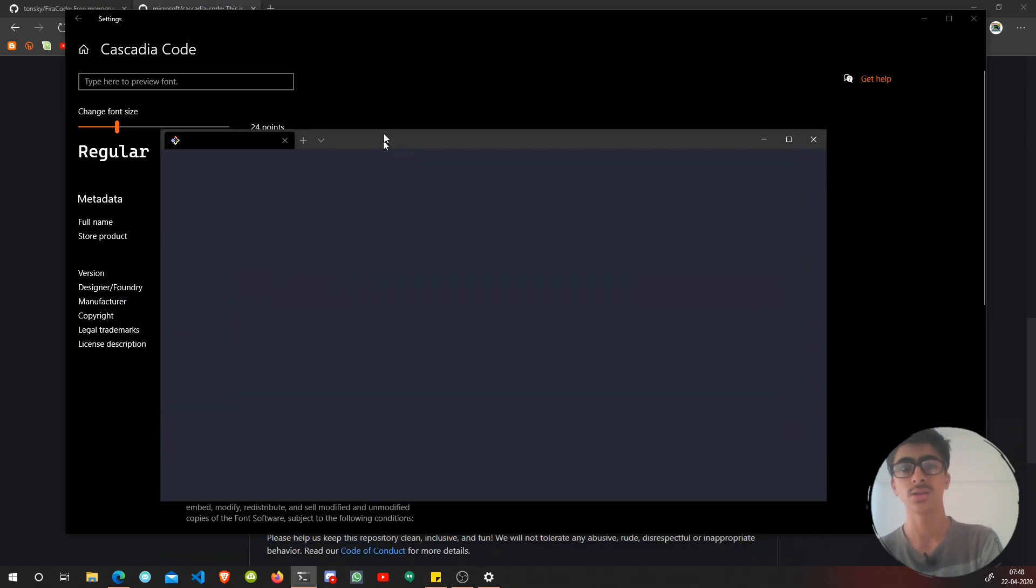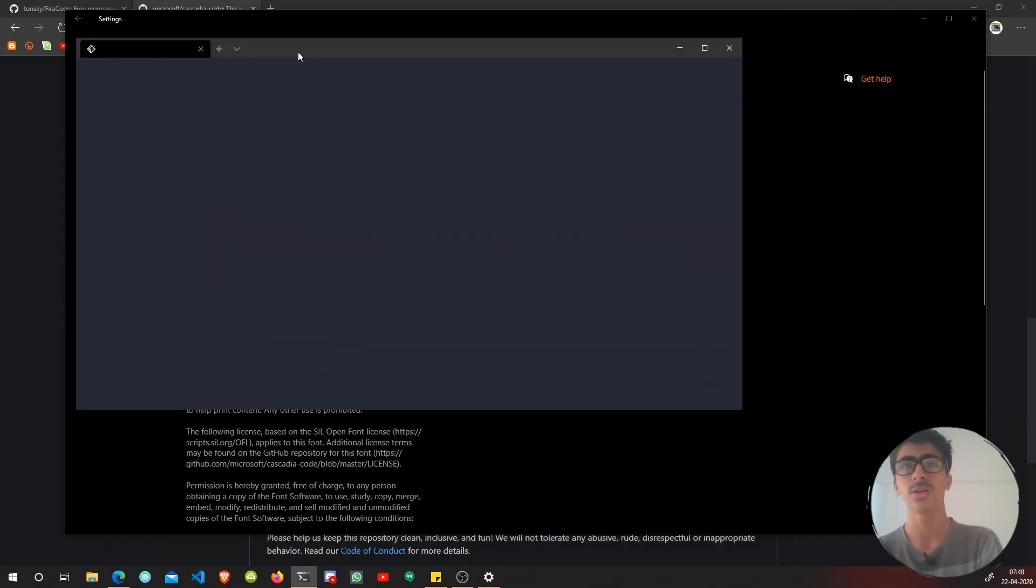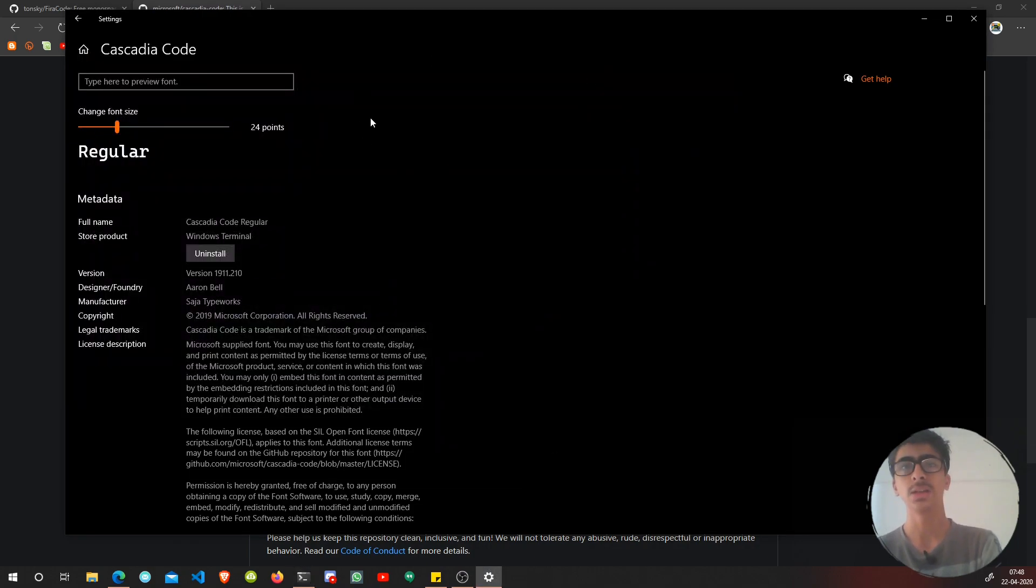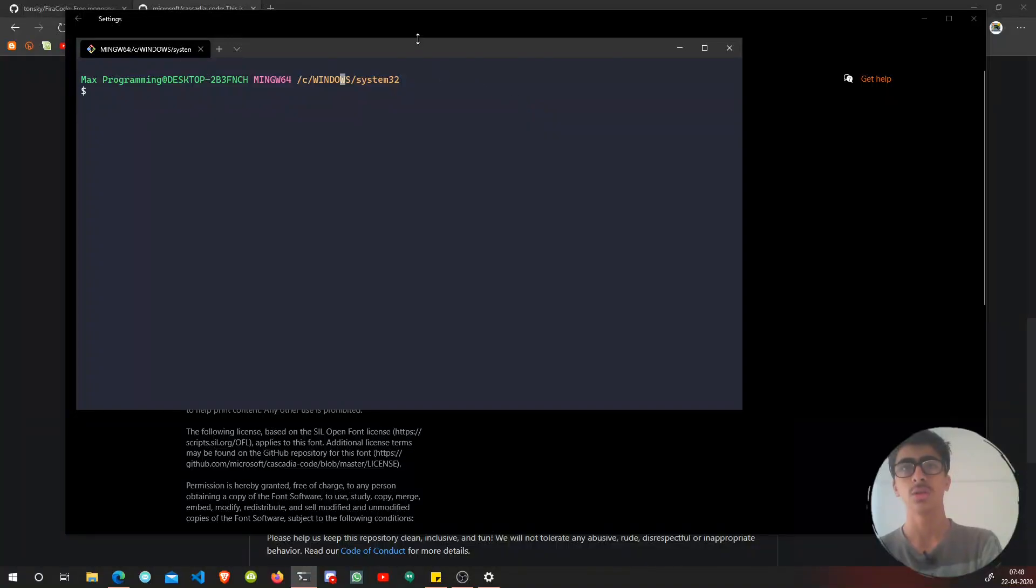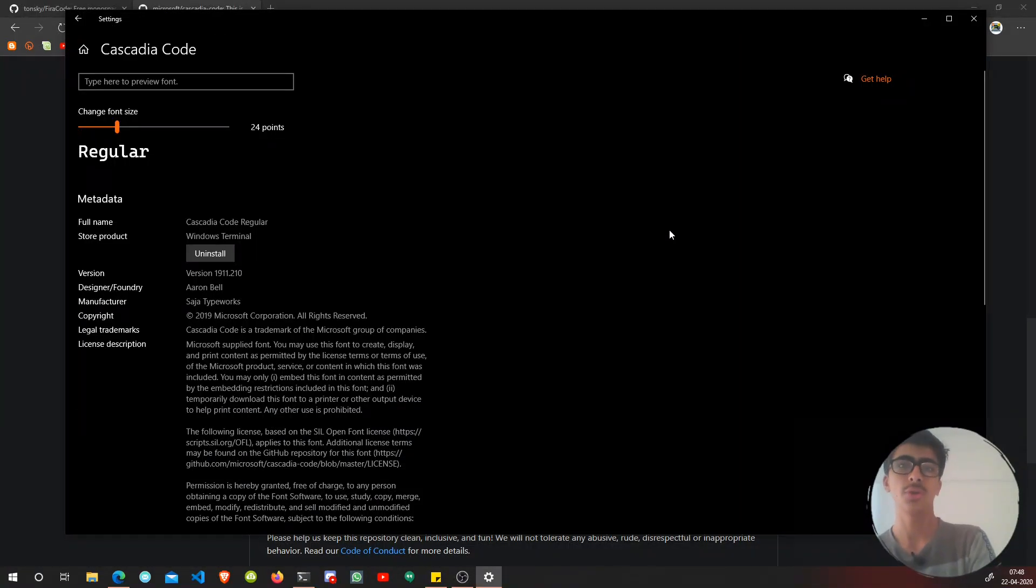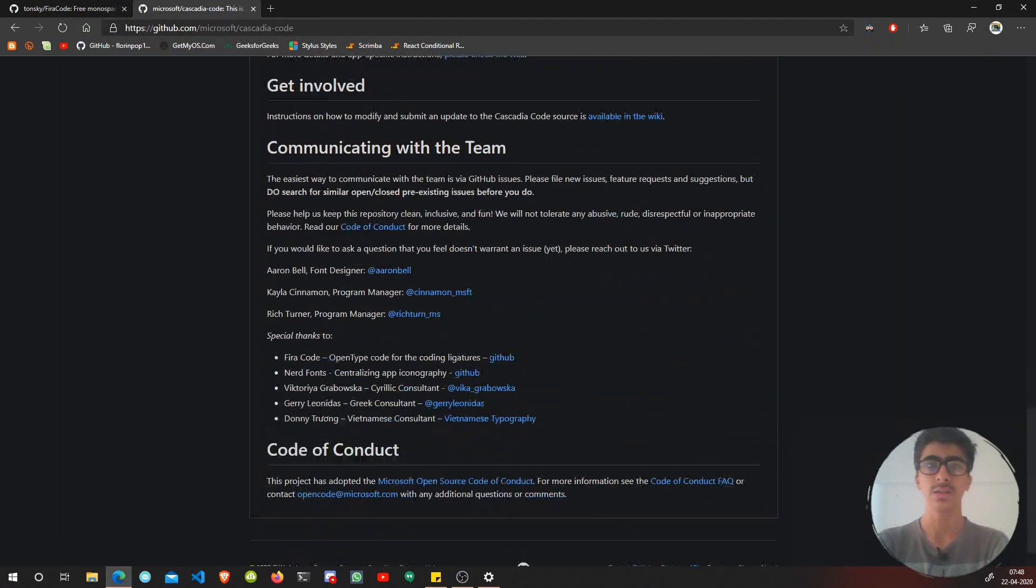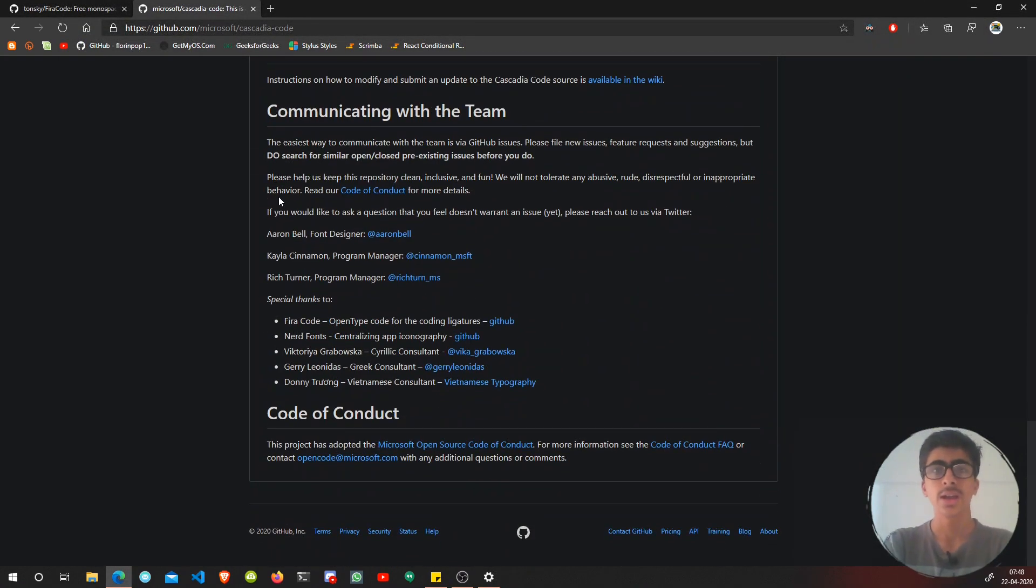I can't show you the installation of Cascadia Code because I have it installed with Windows Terminal. This is how it looks like - it's just a terminal but a refreshed kind of terminal. It uses this Cascadia Code font and comes installed with Windows Terminal.